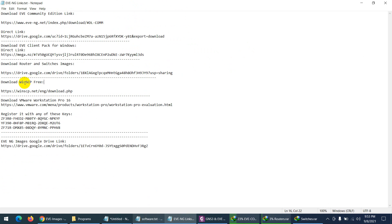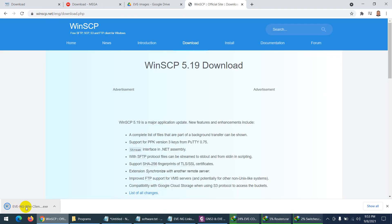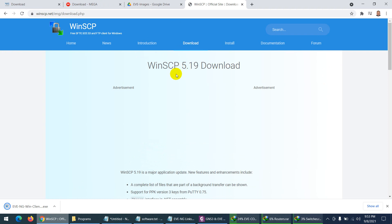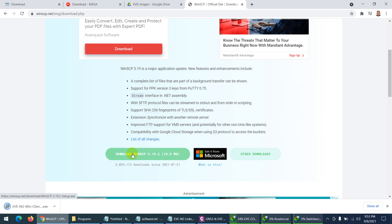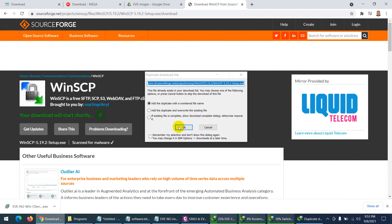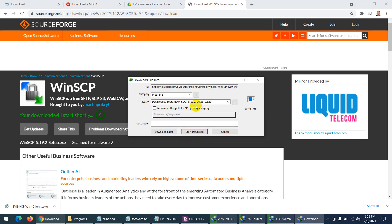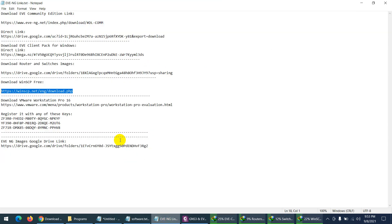Next we need WinSCP to upload the images to EVE-NG. Copy the link and go to the browser — it will take you to the WinSCP page. You can use any FTP utility, but WinSCP is easy. Click download WinSCP, and after a few seconds it will start downloading.